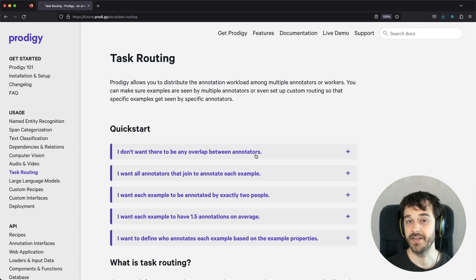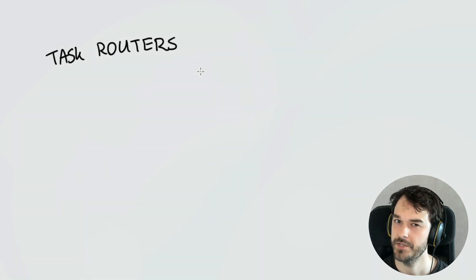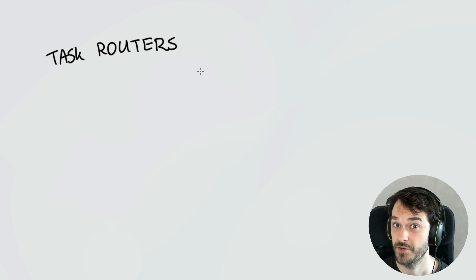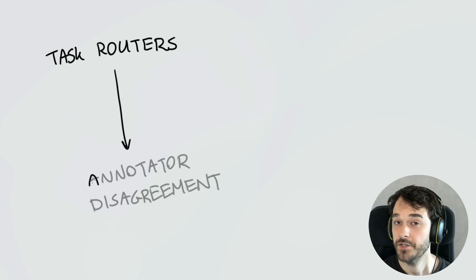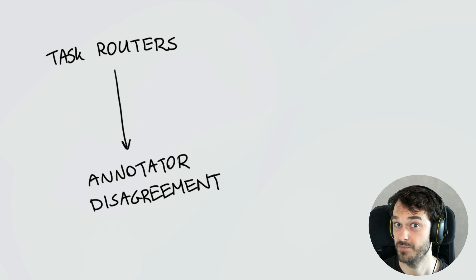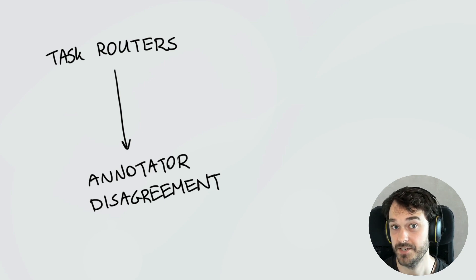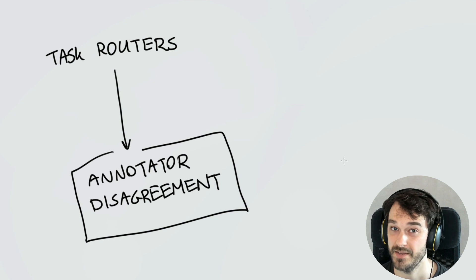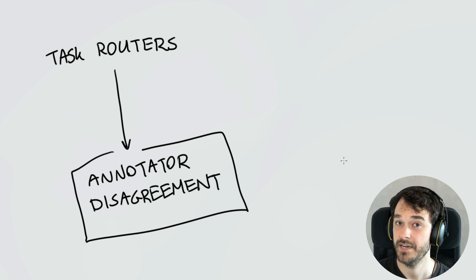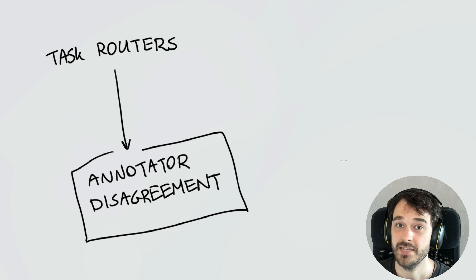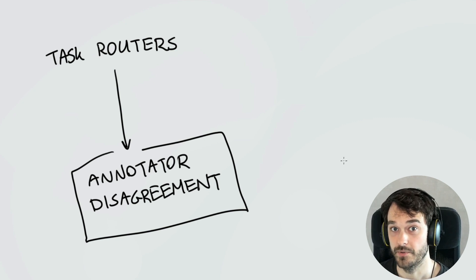There are a couple of caveats related to session creation that the document does a good job of explaining. Task routers are such an important feature not just because we can route tasks to the appropriate annotator, but because they help you unravel annotator disagreement. It could be that some examples are just a little bit confusing or have insufficient context for the appropriate label. In these situations, you don't want to blindly pass the annotations downstream to a machine learning model — instead, you'd like to investigate the annotator disagreement. Task routers give you a way to change the overlap as the project moves forward, and that's quite powerful.